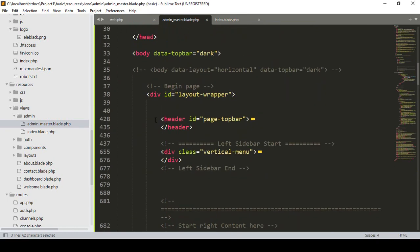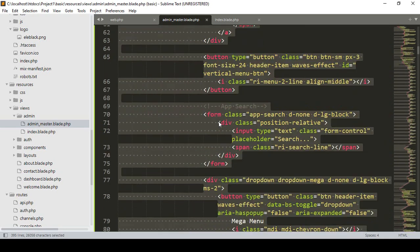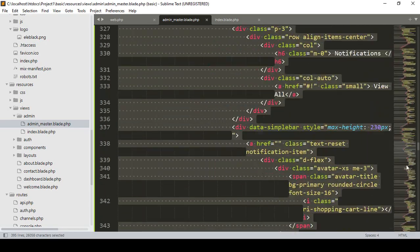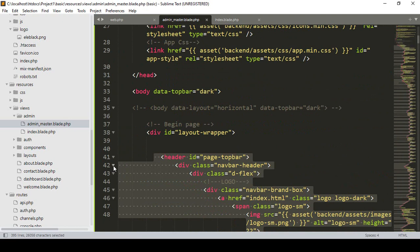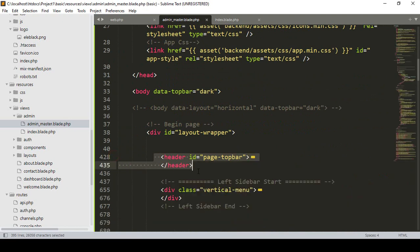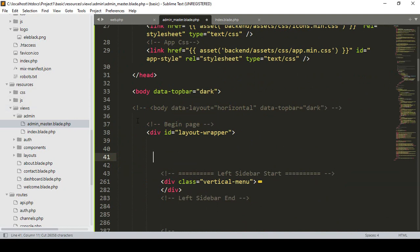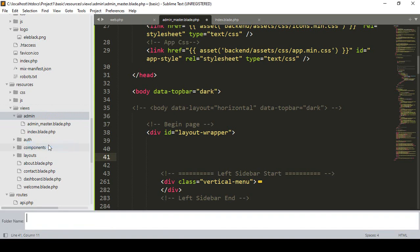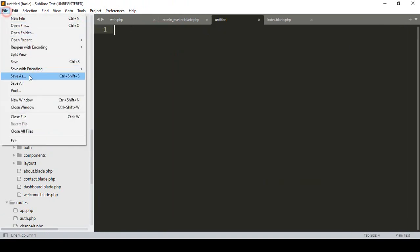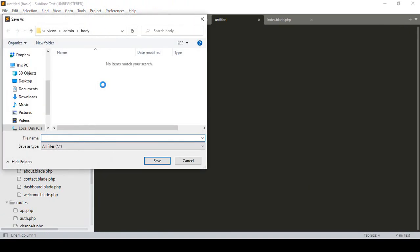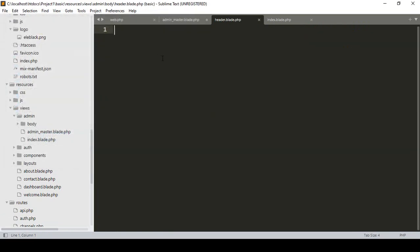I want to segment our header. You can see there is a header started and header ended. There is a lot of code in that header part. I simply minimize it and cut that header. Now inside the admin folder I want to create a new folder named 'body'. Into this body folder I create a file named 'header.blade.php'.